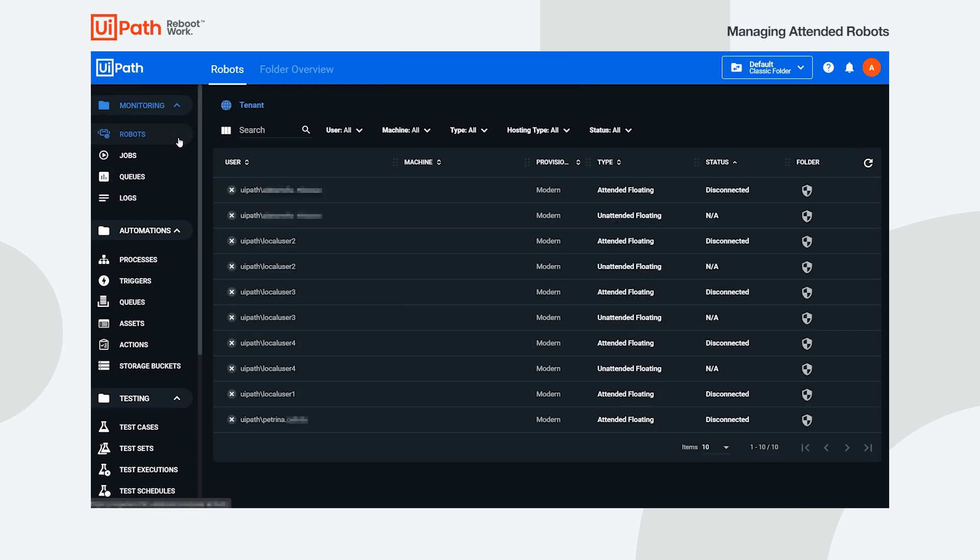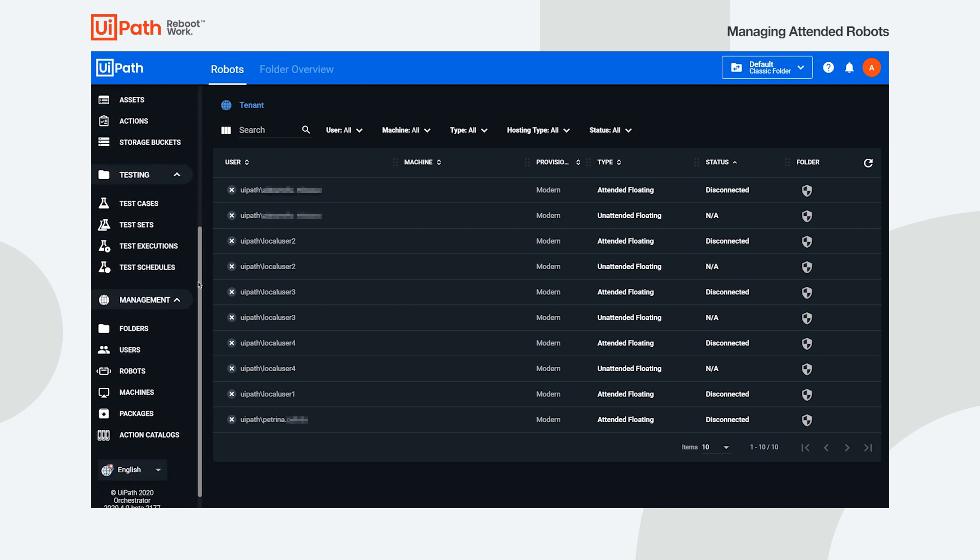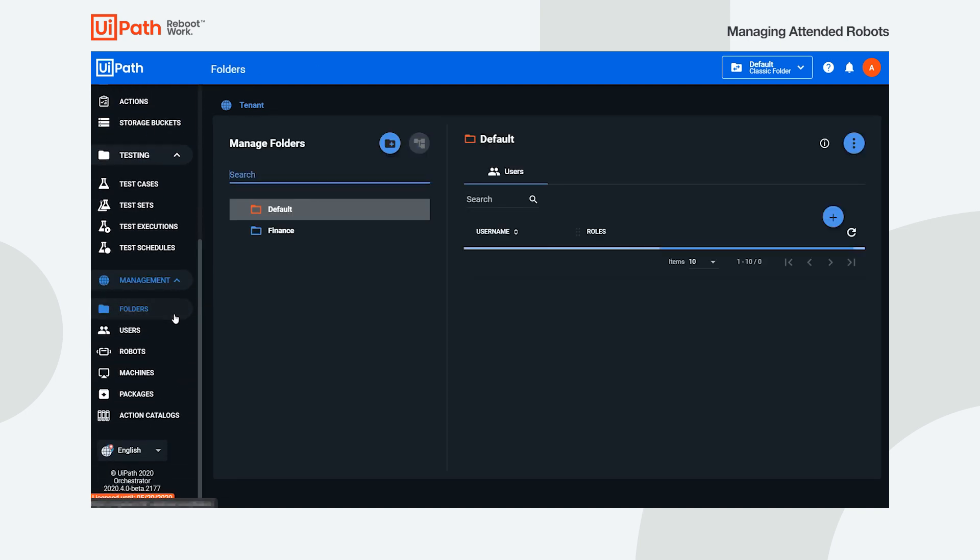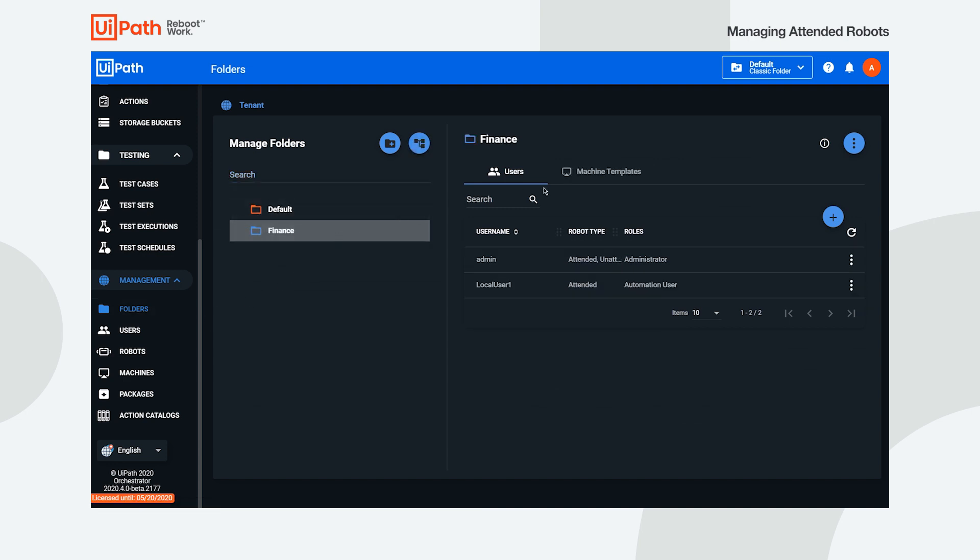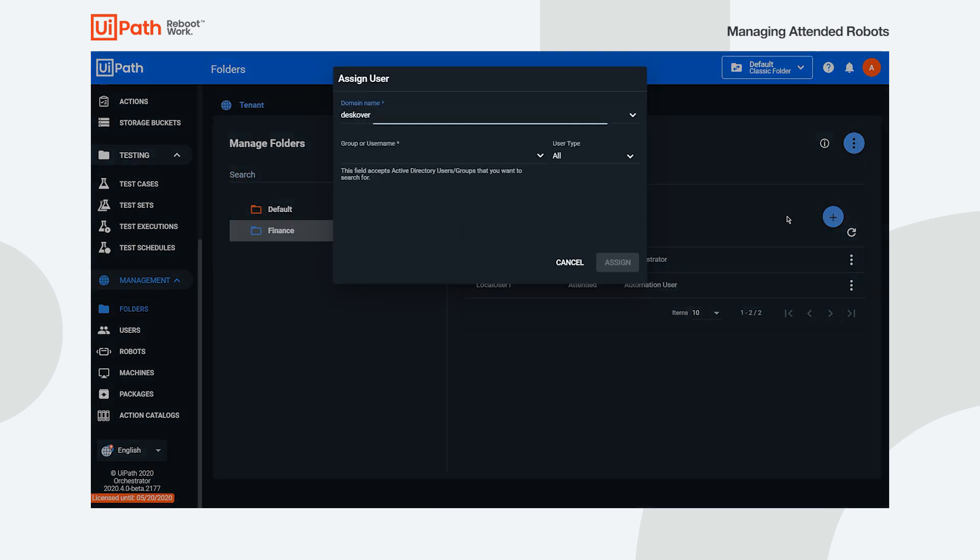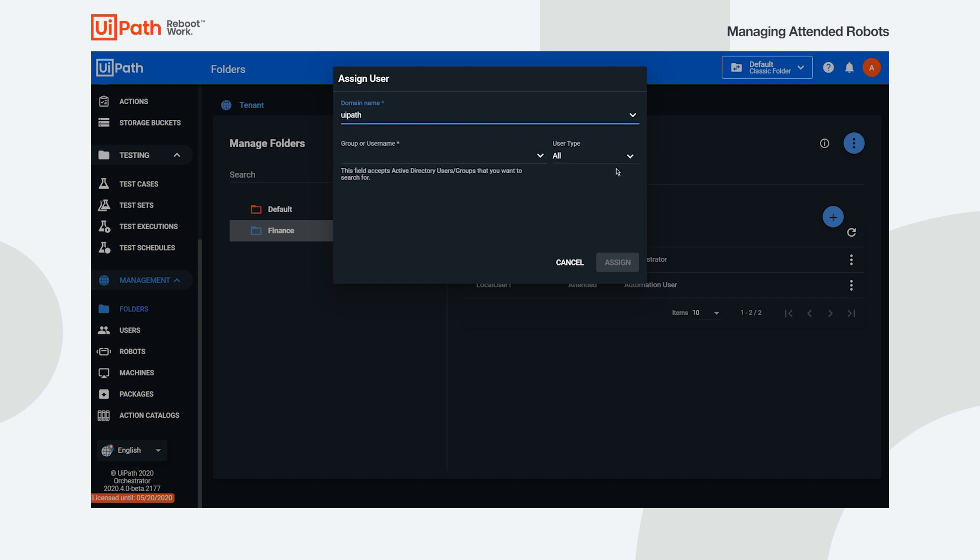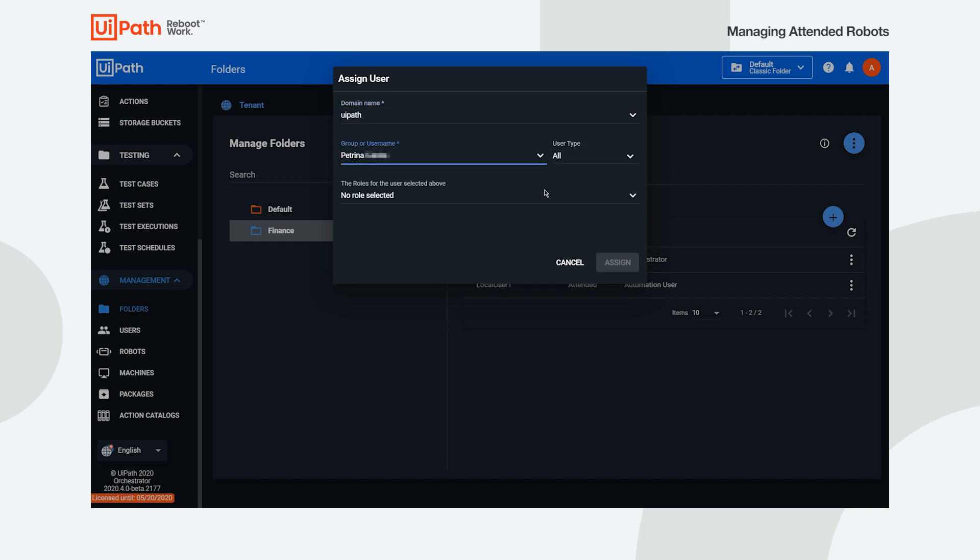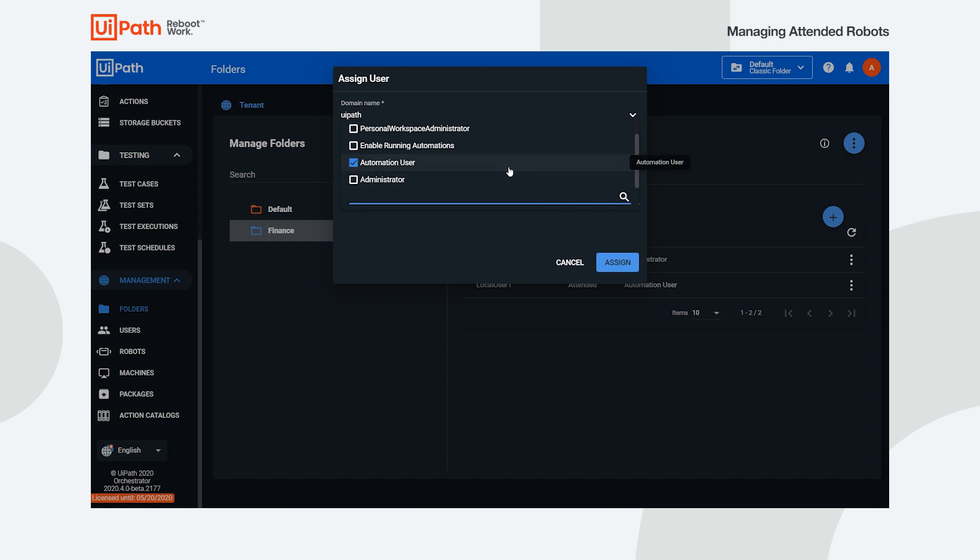The next step is to give the user access to the processes in a folder. In order to do that, navigate to the folders page and add the user associated to the folder which contains the processes. In this example, we want the robot to be able to execute processes from the finance folder, so we grant the user automation user permissions on that folder.